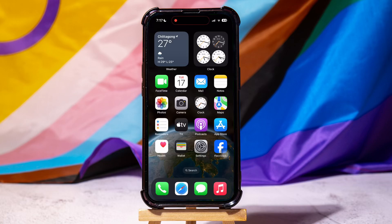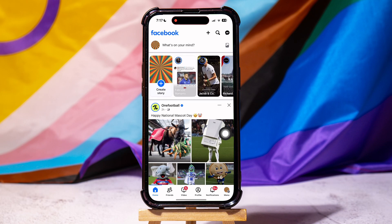How to Change Email on Facebook. Start by opening the Facebook application on your phone. You are now in the Facebook homepage, where you can explore and view Facebook posts and pages.